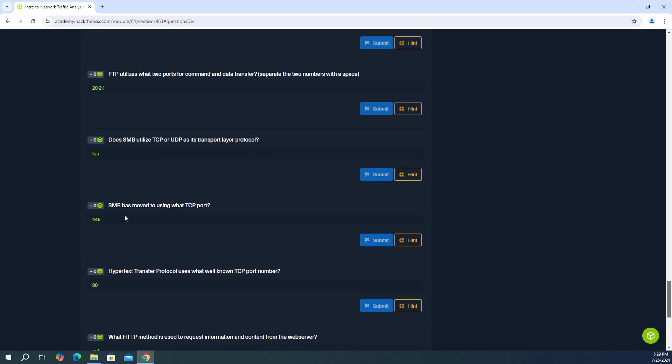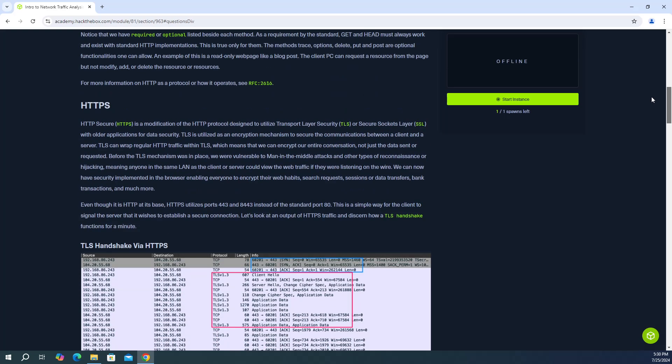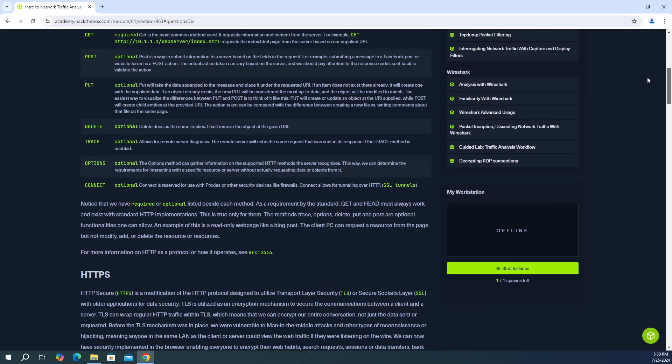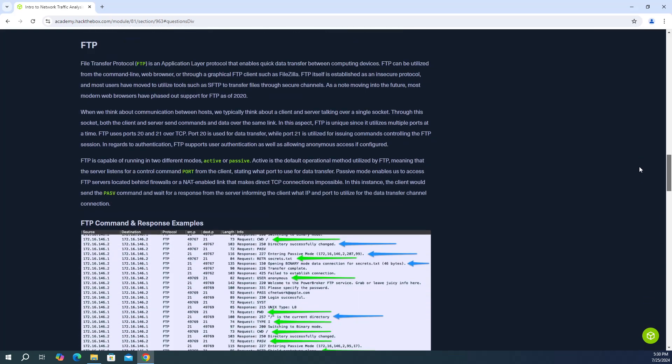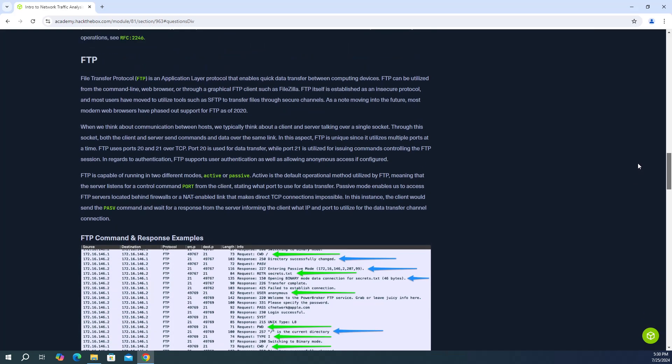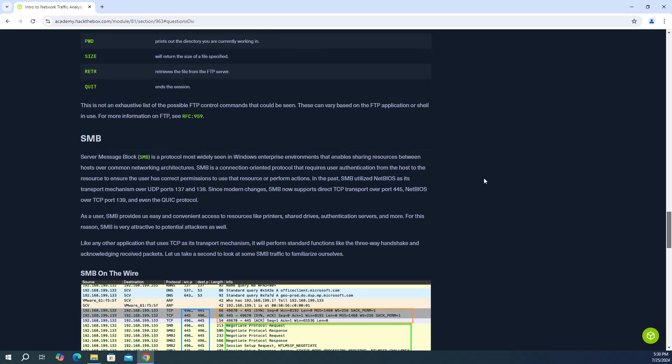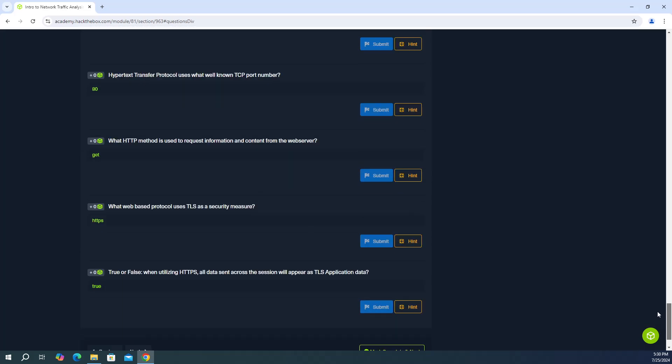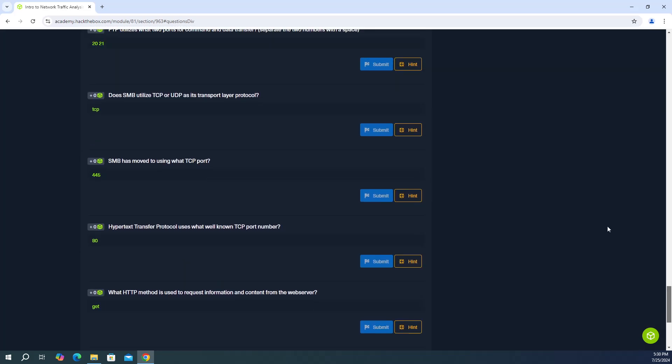And then the next question, SMB has moved to using what TCP port? And that port is going to be 445. That is the answer that actually I just highlighted in the previous question. Let me go back down to it. So it says SMB now supports TCP transport over port 445. So 445 is the answer there.